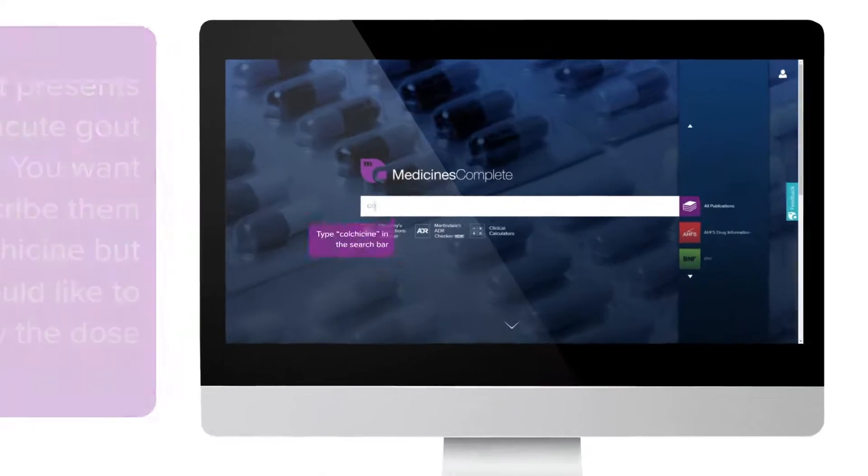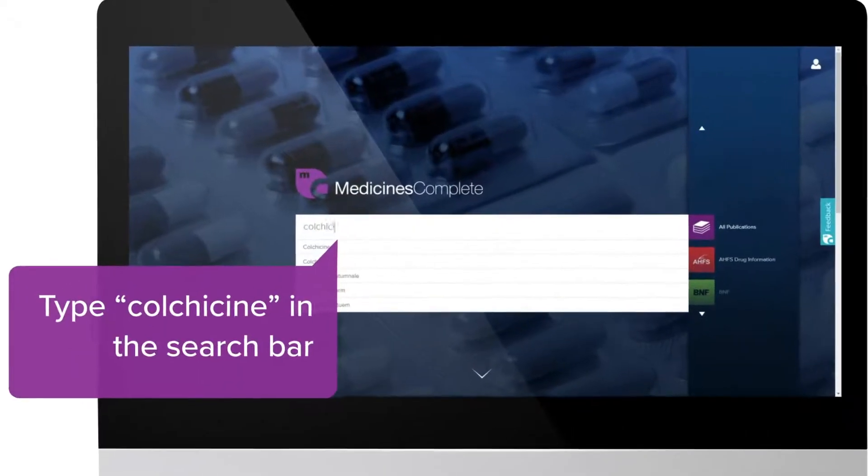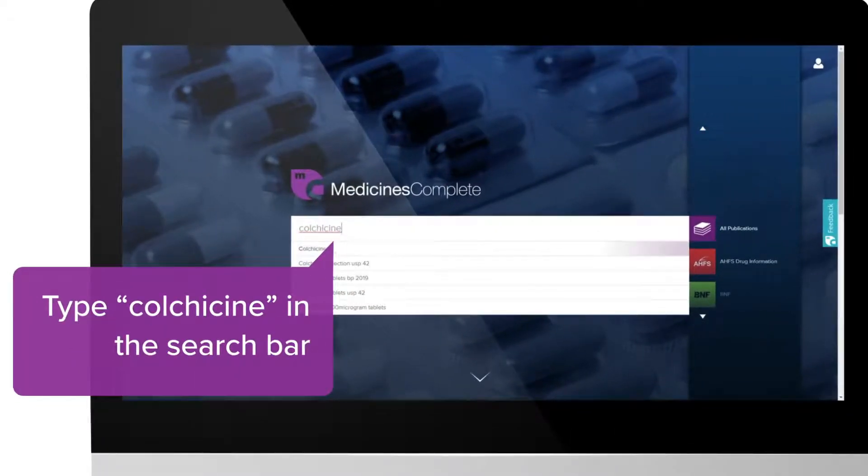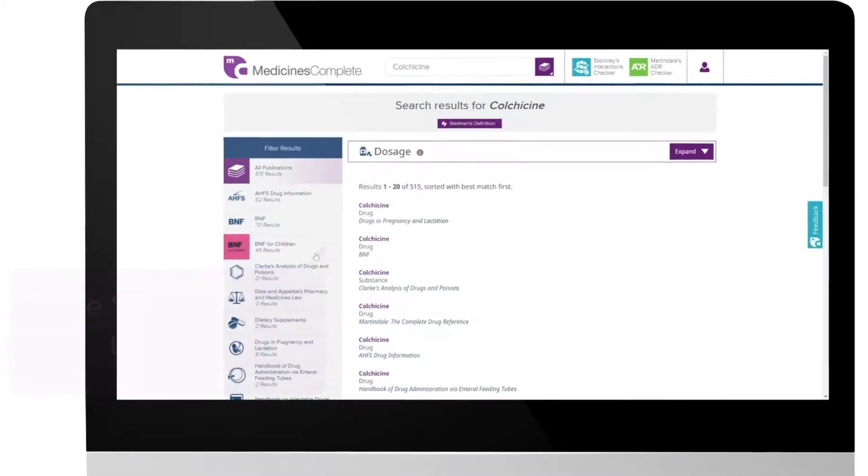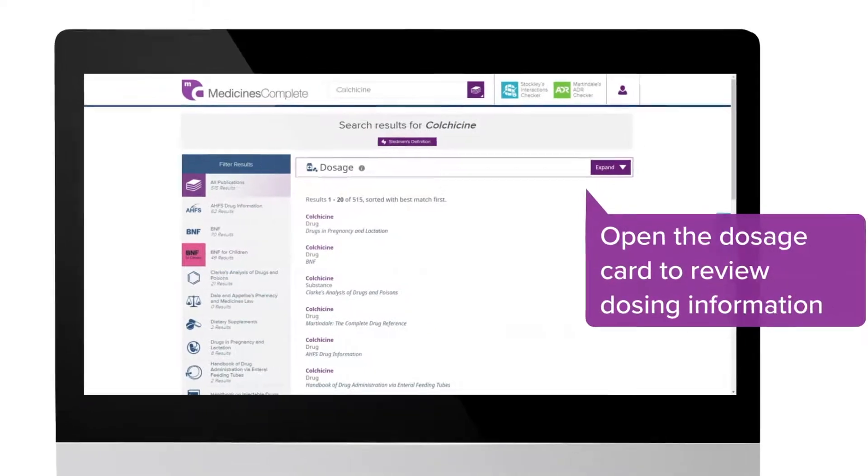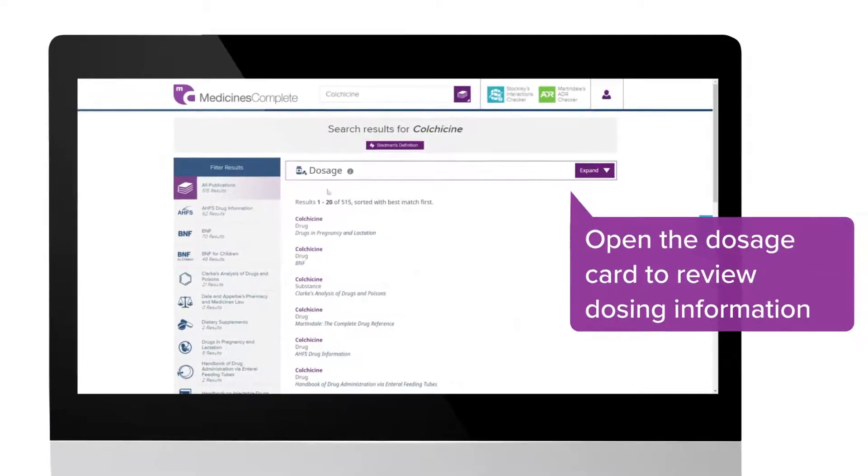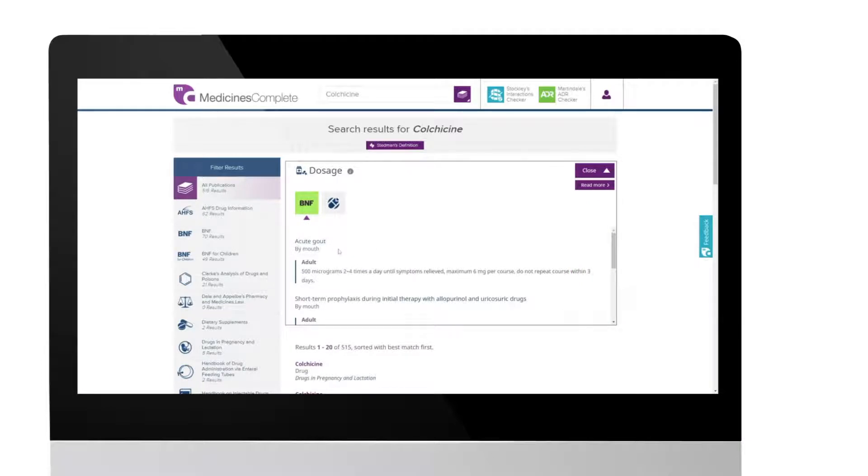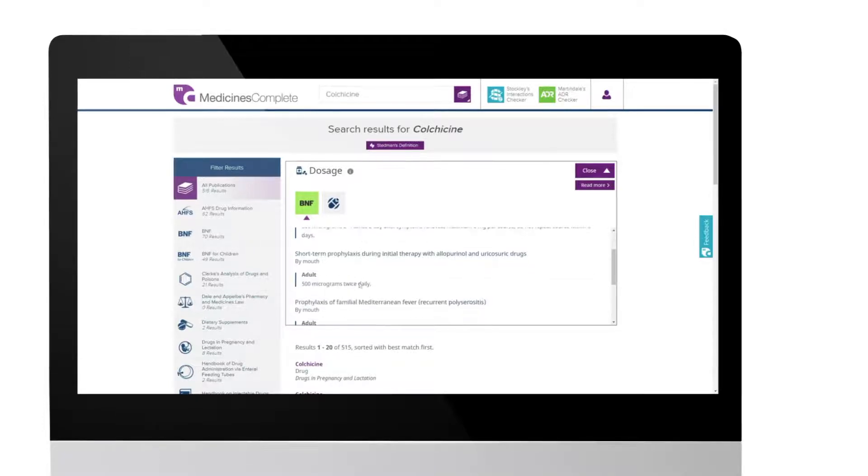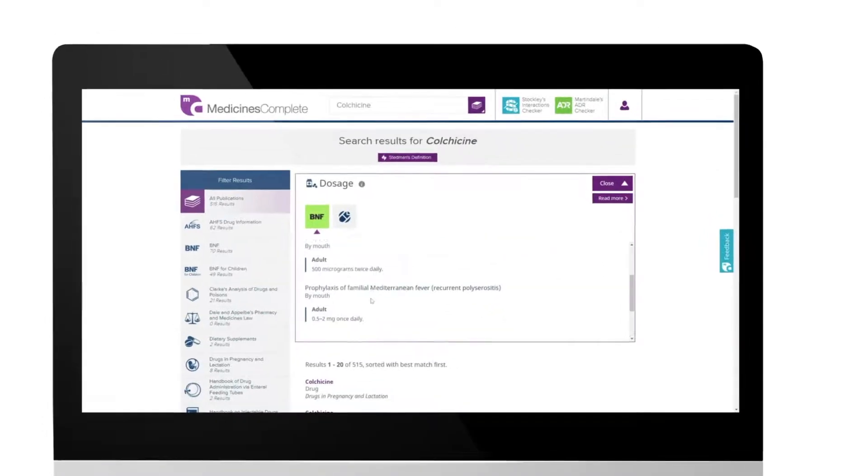Begin by typing colchicine in the search bar. Open the dosage card by clicking the expand button. The dosage card provides a detailed breakdown of each indication and dose, including any adjustments that are required, for example due to drug interactions.